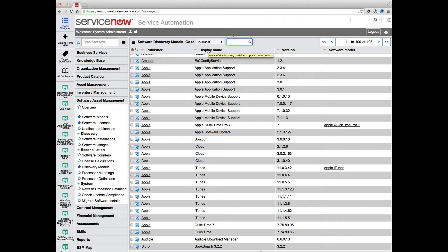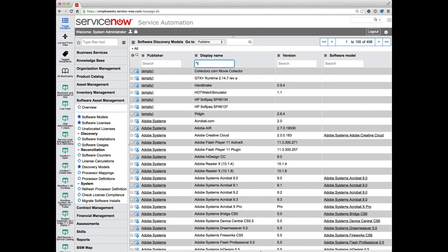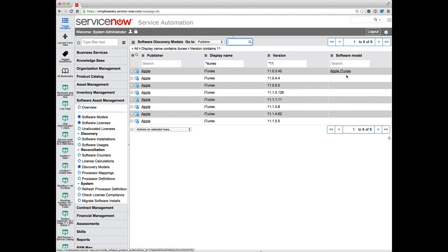And so I'm going to pop out. This is the Eureka version. So we have the ability to put in multiple items here. So maybe I want to search for iTunes. And the version contains 11. And so I get all of my iTunes versions that contain 11. And now I can apply my Apple iTunes software model to all of these at one time through the list edit capabilities within ServiceNow. So I can hold down the shift and drag down.